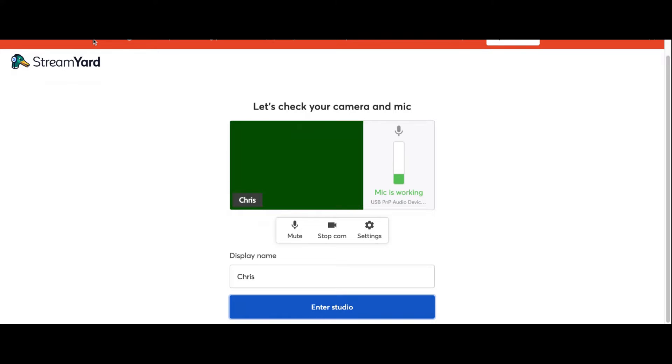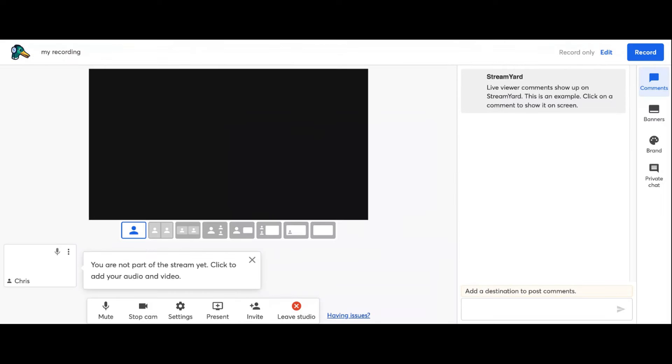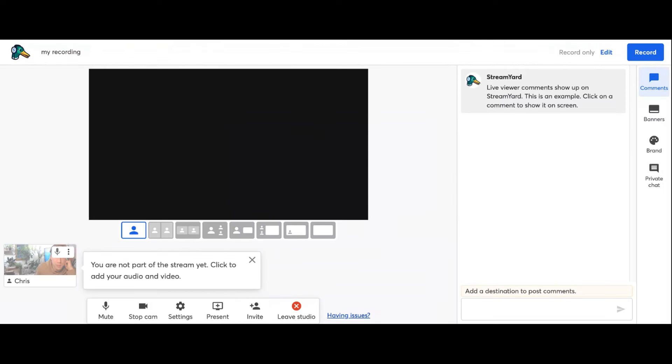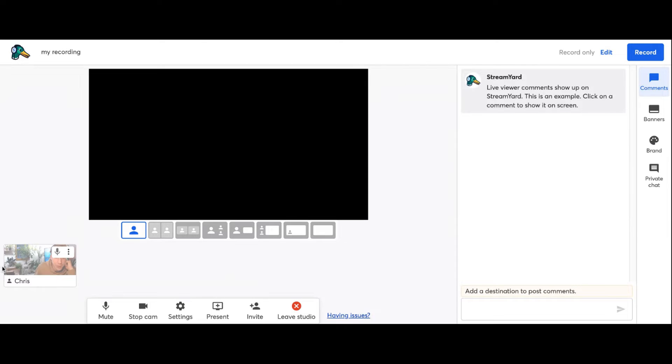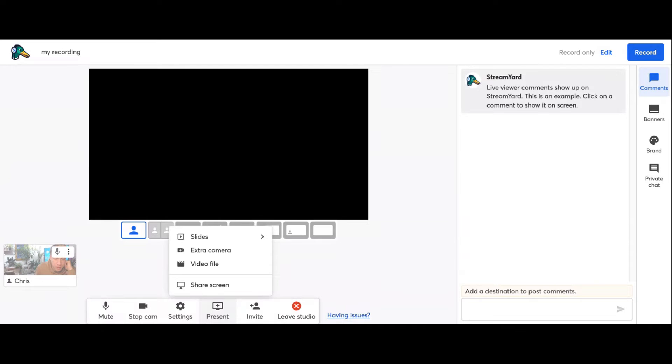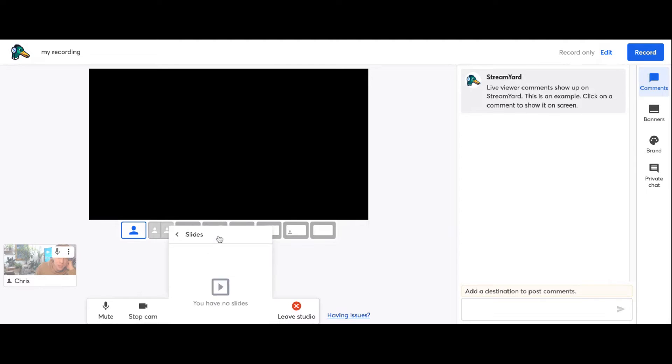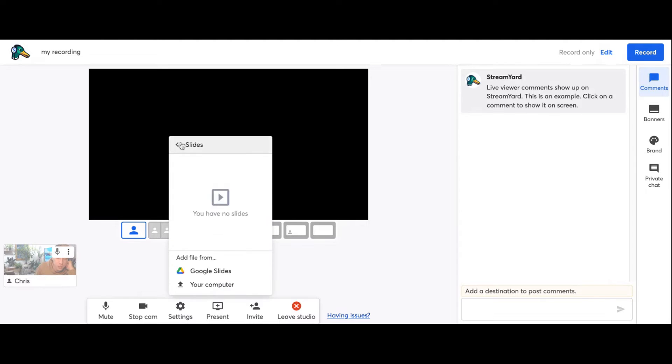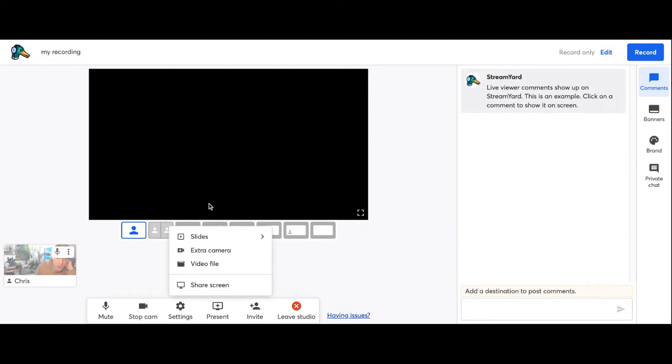Hopefully you guys can see this. Yes, we can see this and it's using my camera and mic. So what you want to do is once you're in here, this is my camera right here. You can click 'Add to Stream', but down here near the bottom it says 'Present'. What you want to do is click on that.